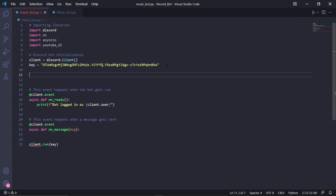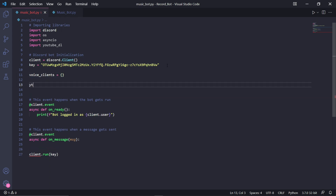Back in our code, we can create a variable called voice_clients that will be storing a dictionary — I'll explain why we need this later. We're also going to need to specify the options we want for our YouTube audio. Type ytdl_opts for options and then create an empty dictionary. There are many recognized keys we can use here as options — I'll leave a link in the description to all of them.